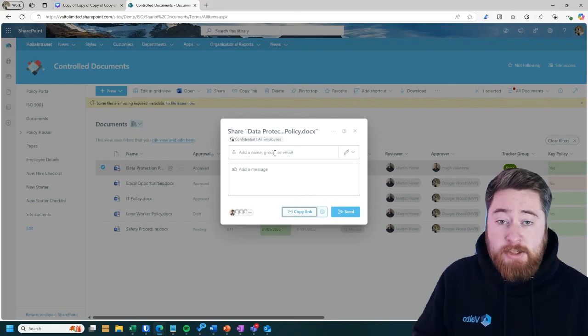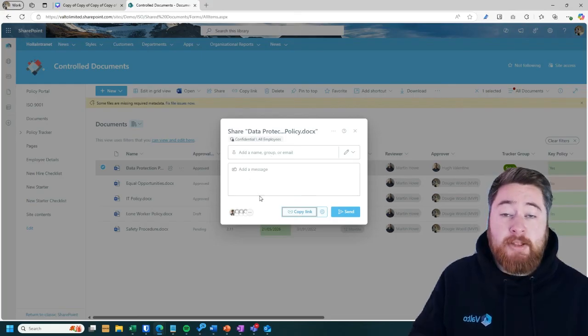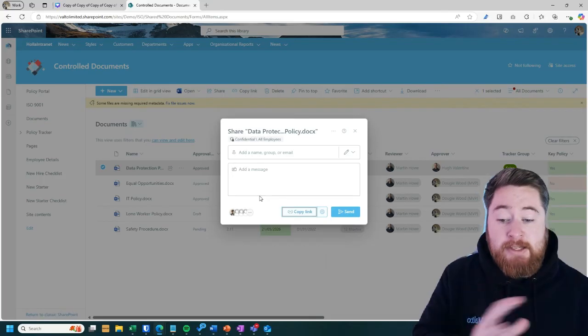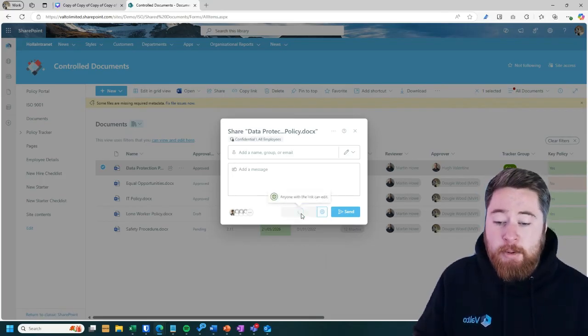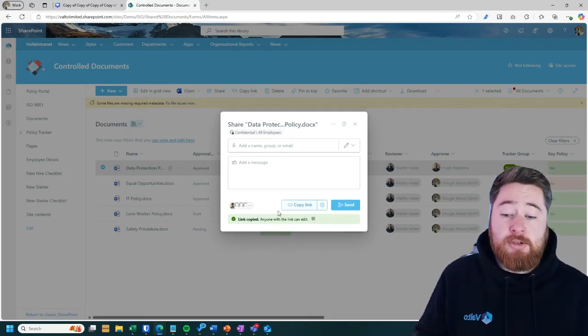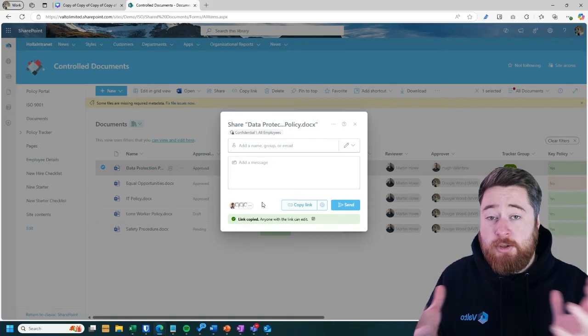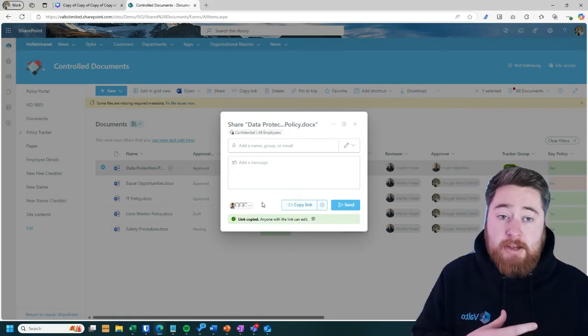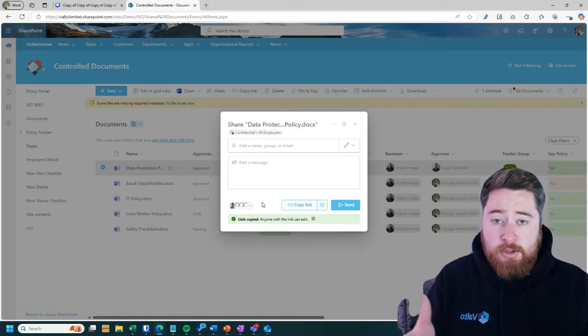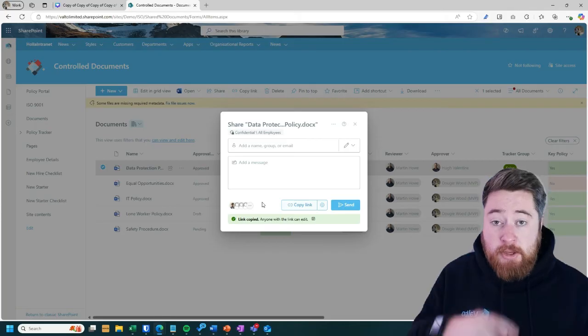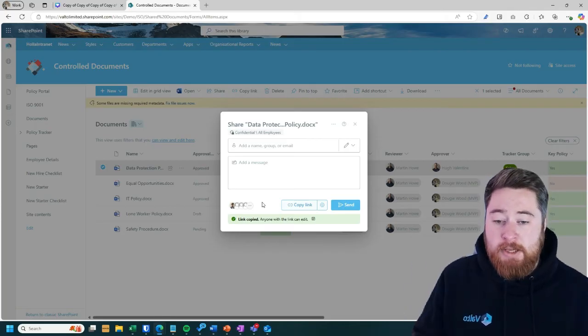As I say, we can then type in the person's email address, send them a message, and it'll automatically generate an email and send it to them. Or you can click on that copy link button, and then that link can be used to either paste into a Teams message chat or some kind of text message, WhatsApp, something that you're sending as an instant message that you can use that link for people to access.